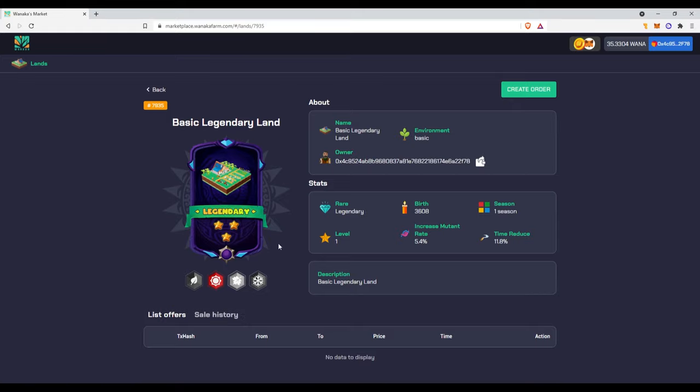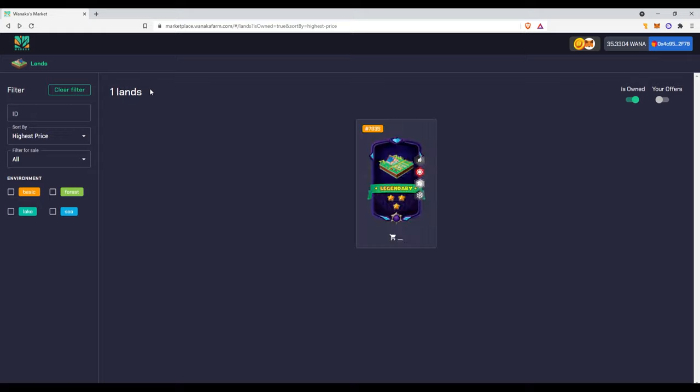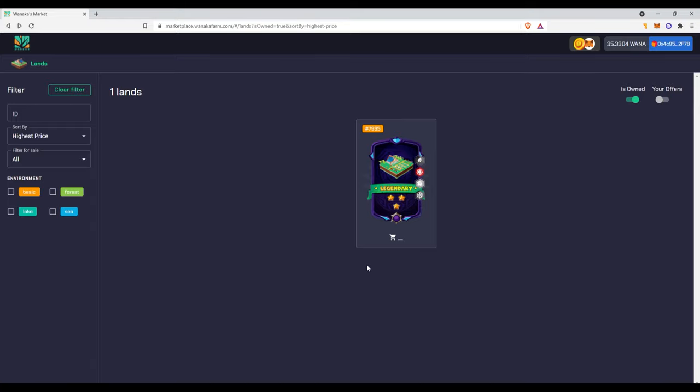You can see that the ID on this is 3608th birth, rarity legendary, level one, seasons only one, but that's pretty good still. And increased mutant rate 5.4%, so that's like increasing mutants on your seeds. And these are just your stats on the land.